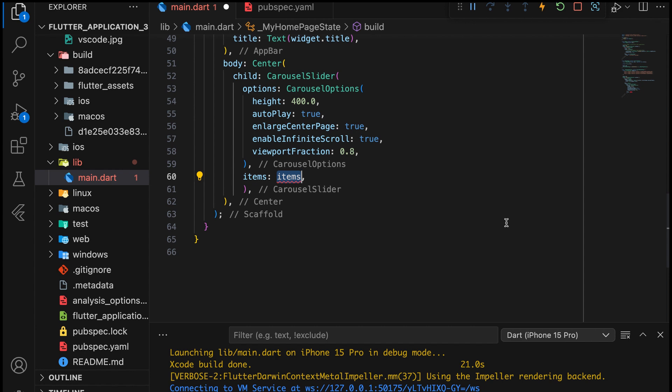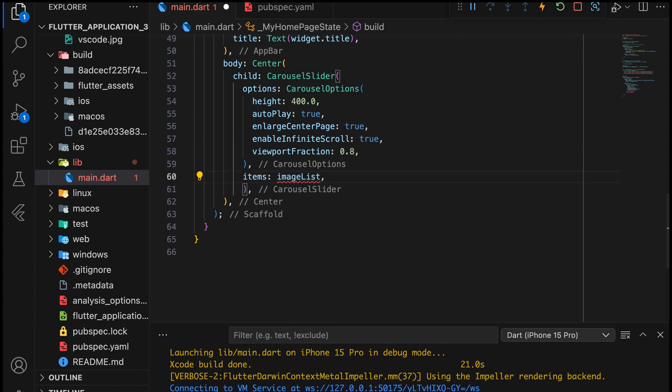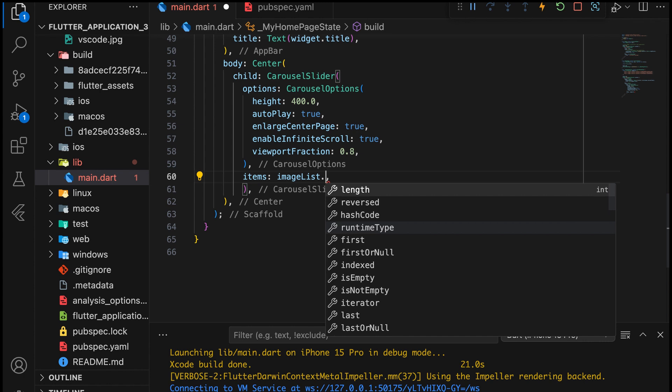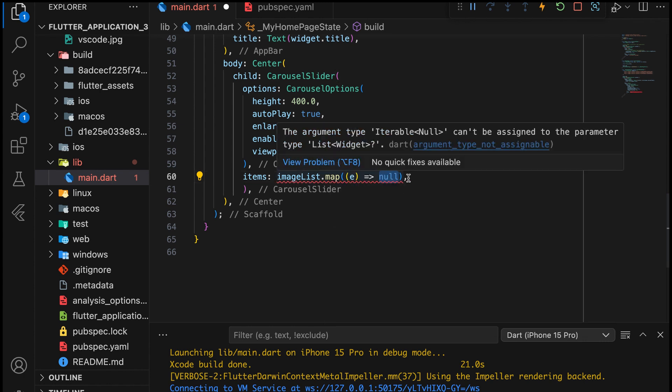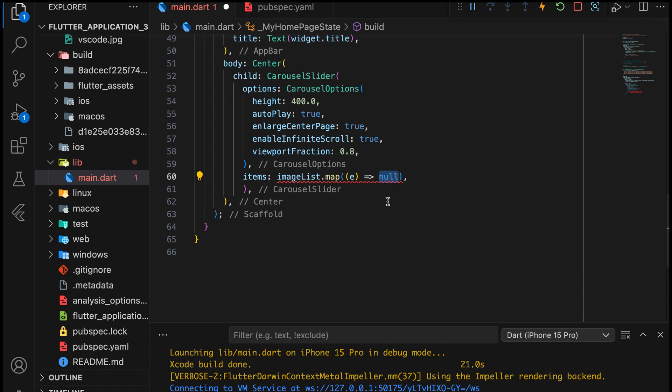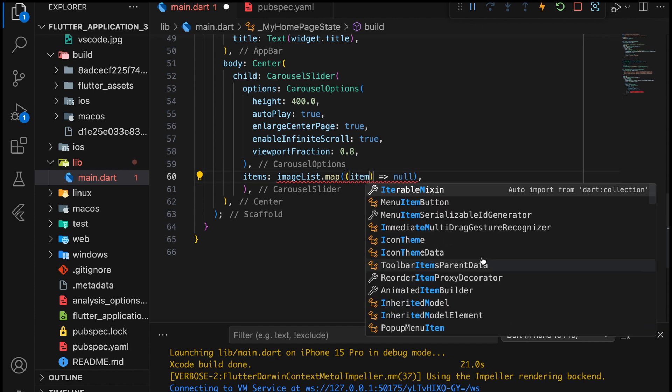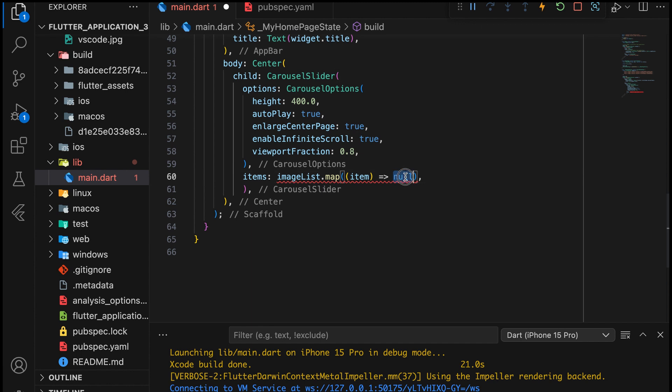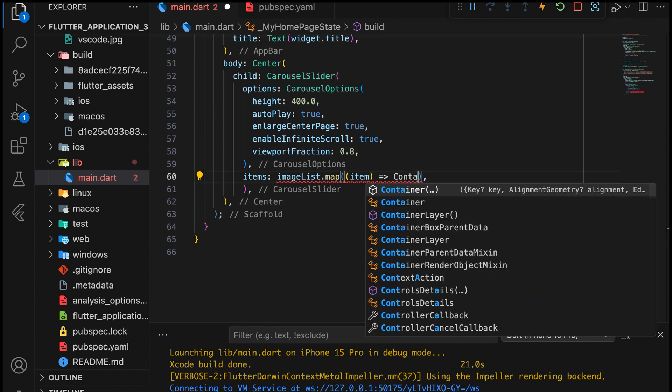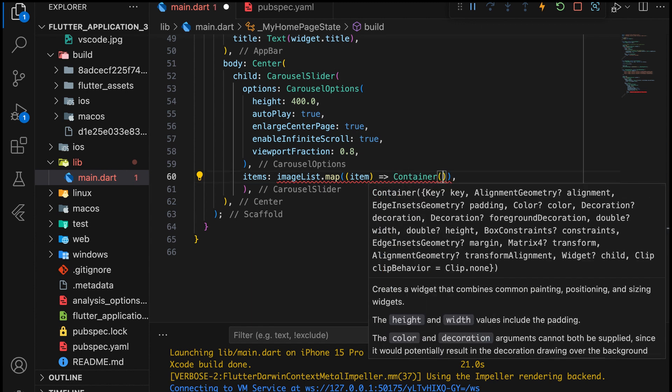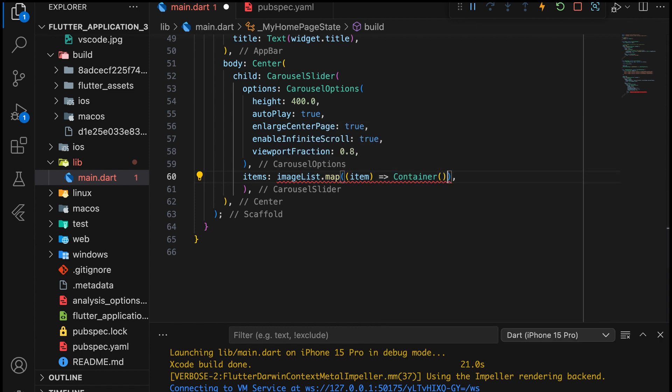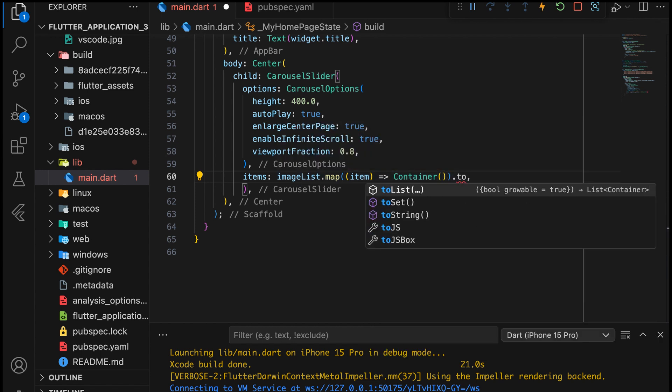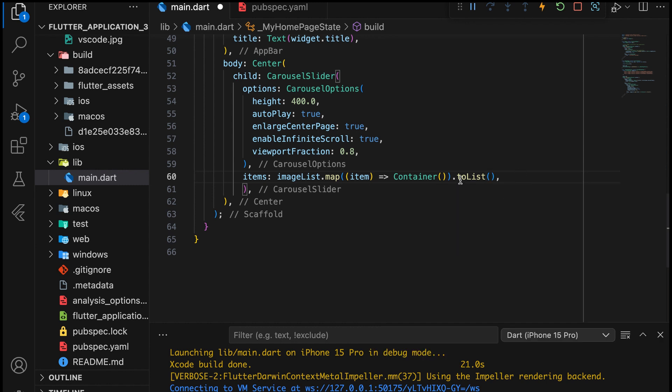After that, set the remaining properties. Now, map each element of the ImageList to a Container widget. Convert the mapped list into a list of widgets.